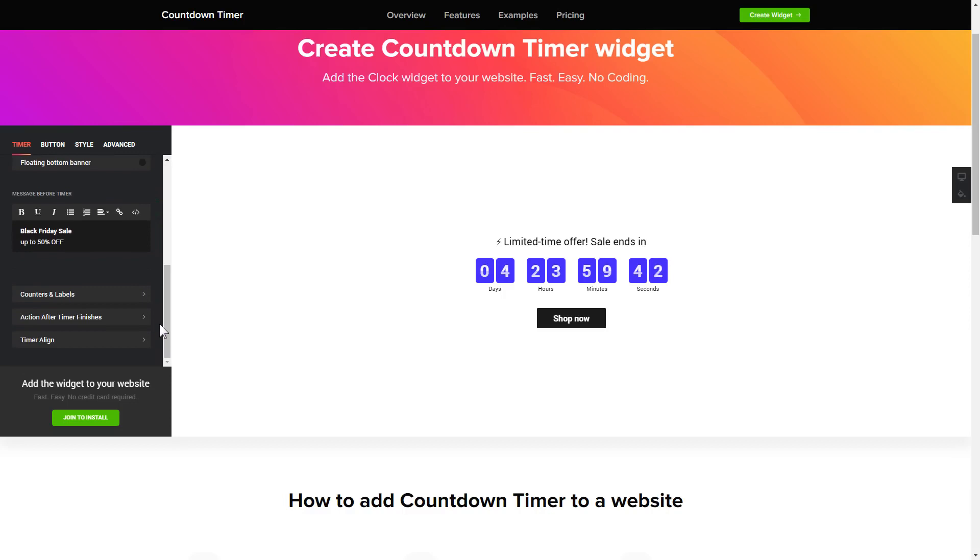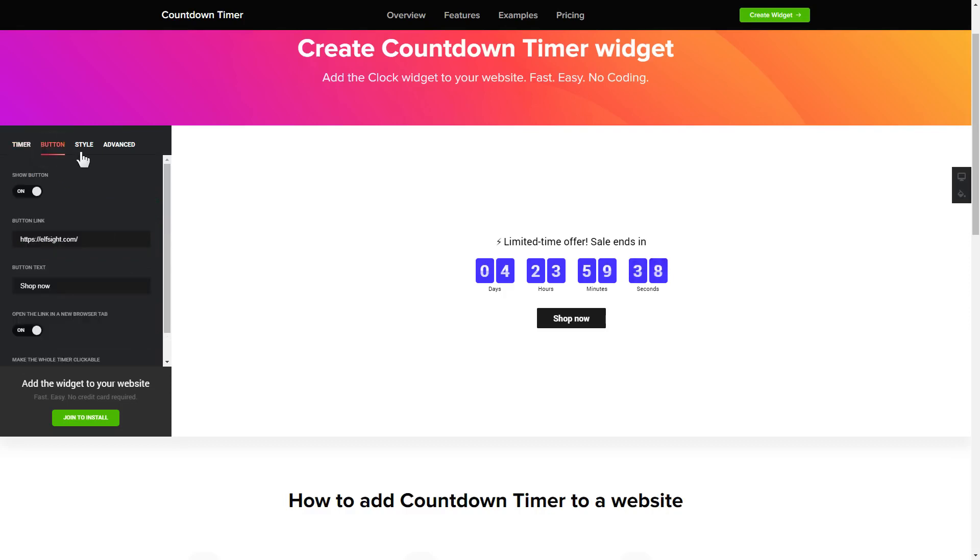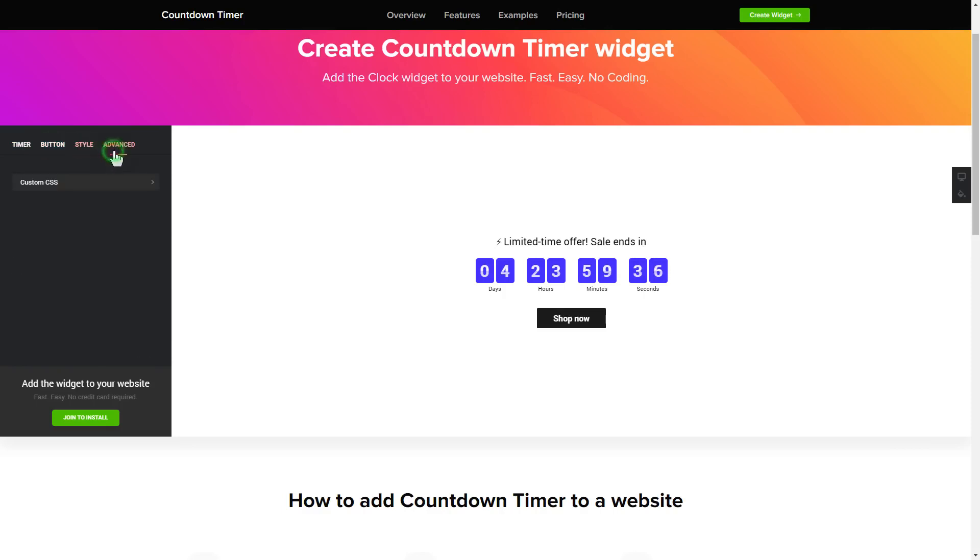That's it! Your widget is ready. Also, you can check the settings tab to adjust layout, size, colors and fonts.